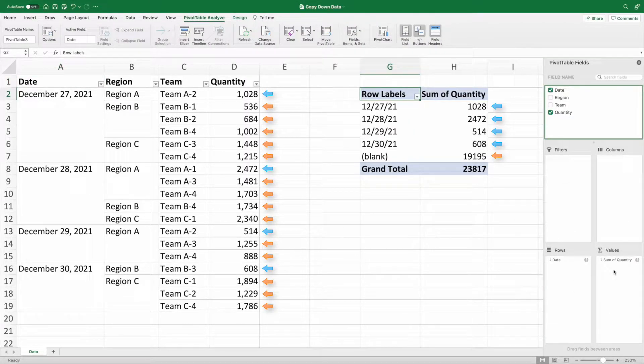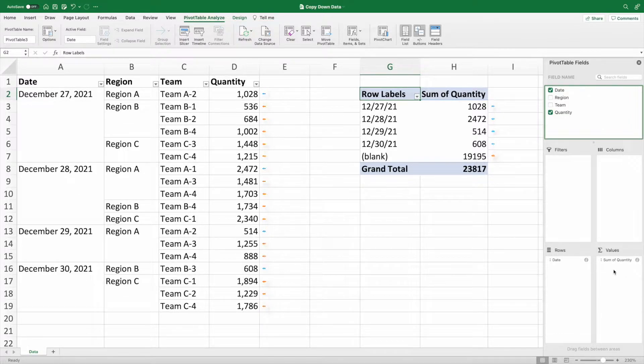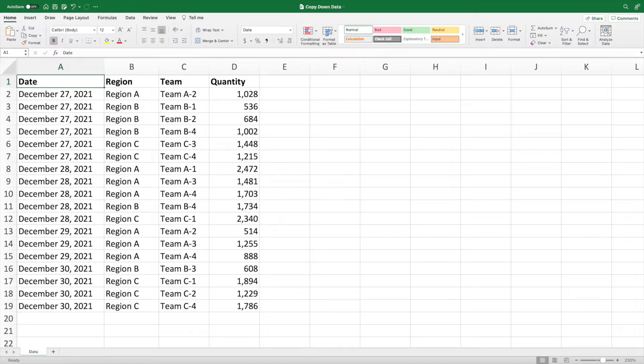For Excel to work its best, each row should be able to stand on its own. Our goal is to easily copy the date and region codes and paste them into the appropriate blank spaces. When we're finished, we'll have something that looks like this.